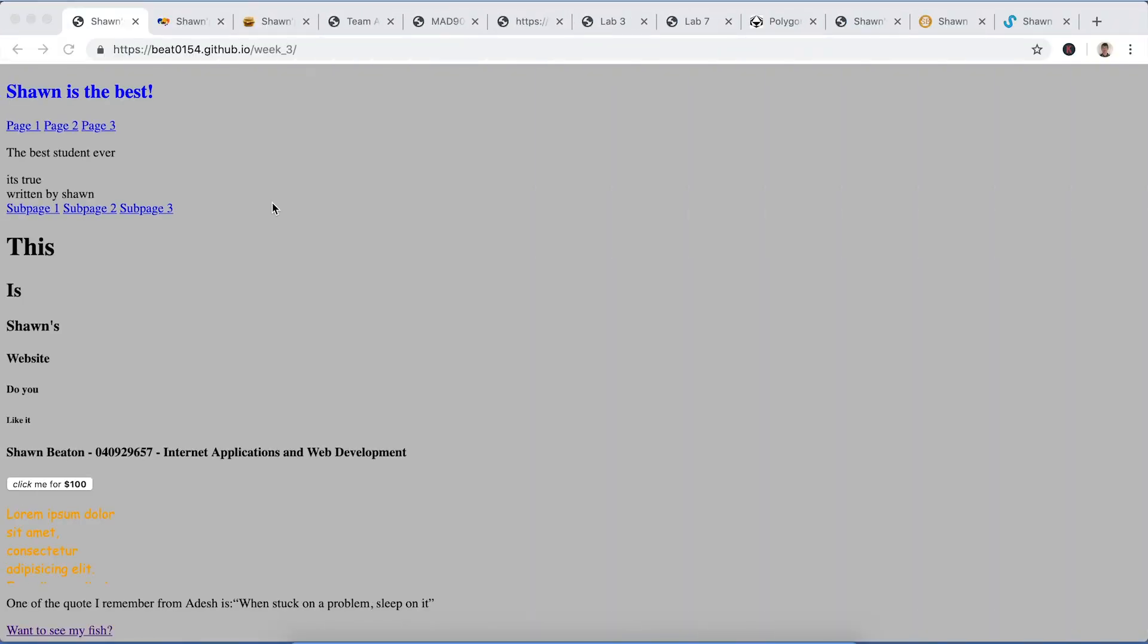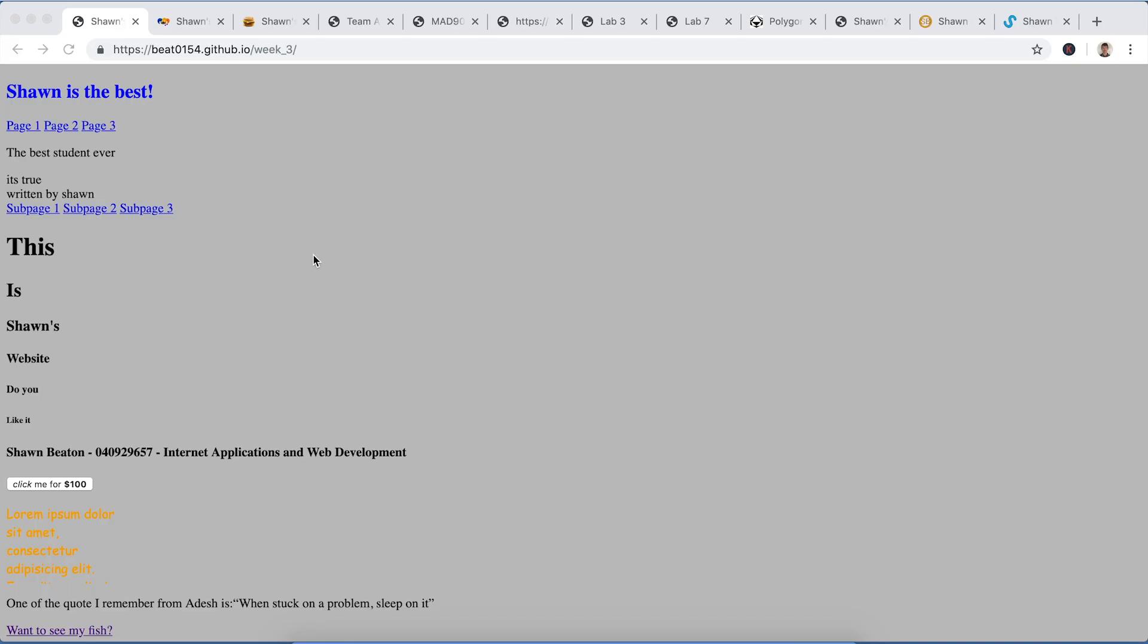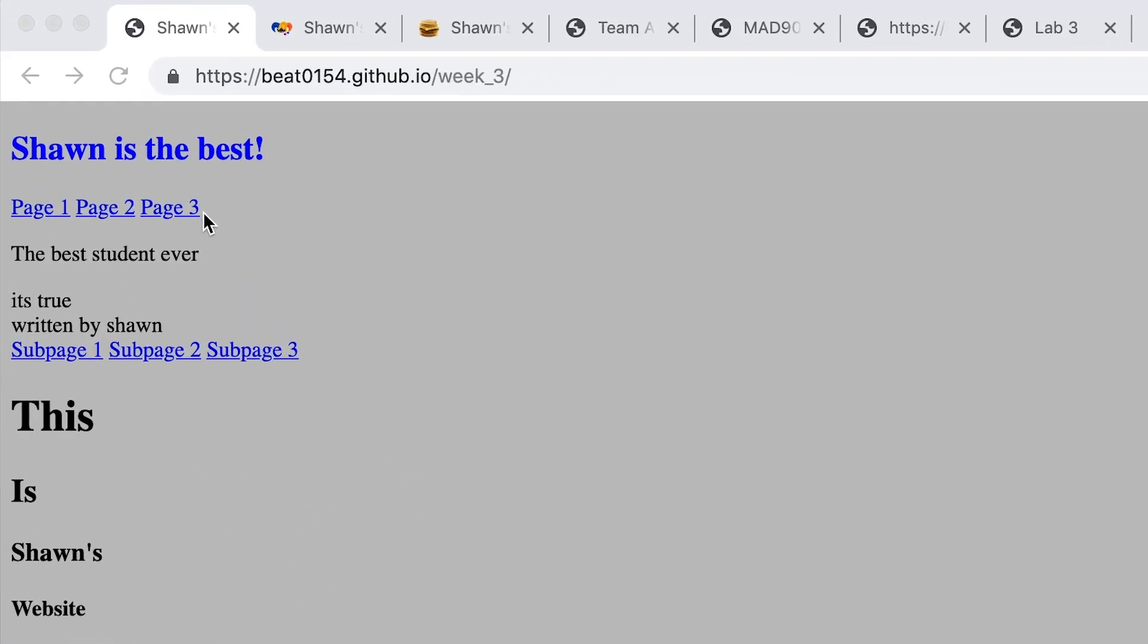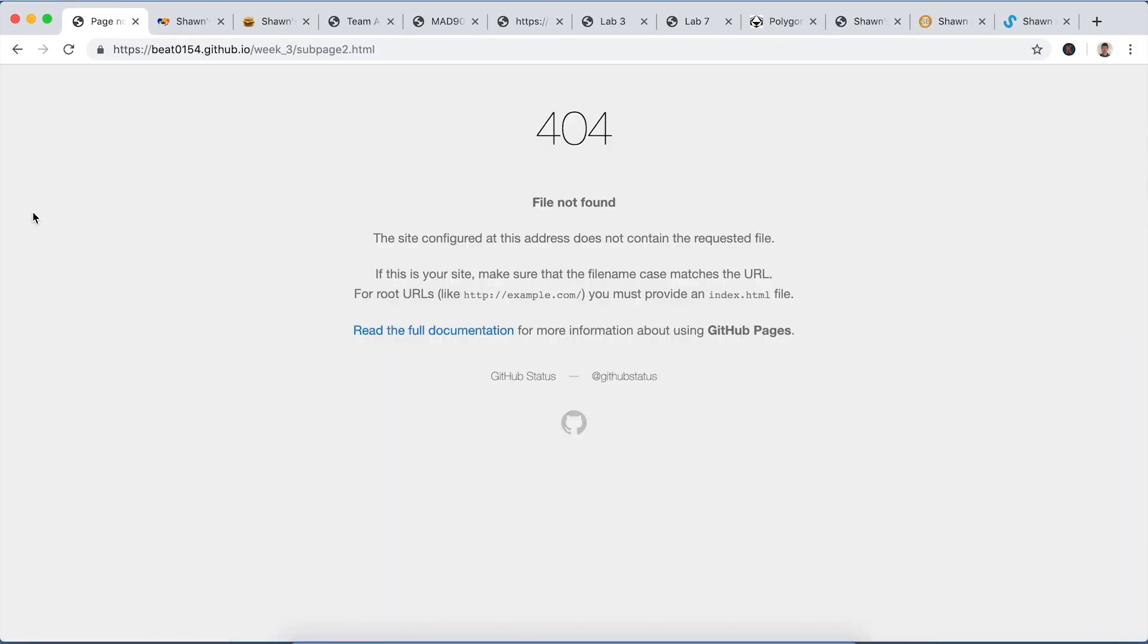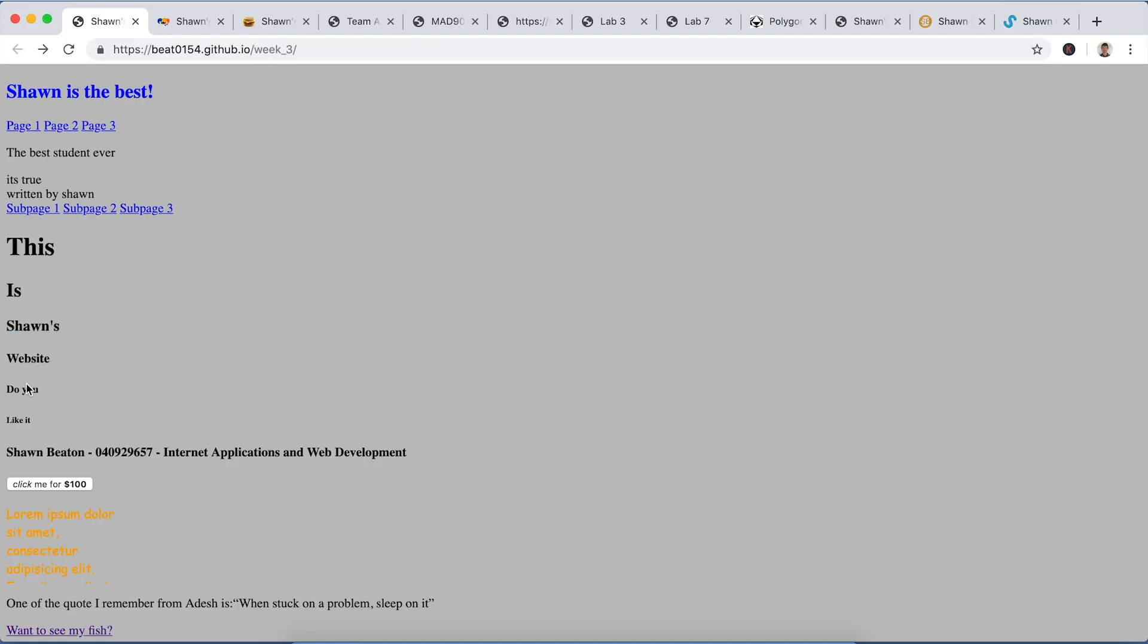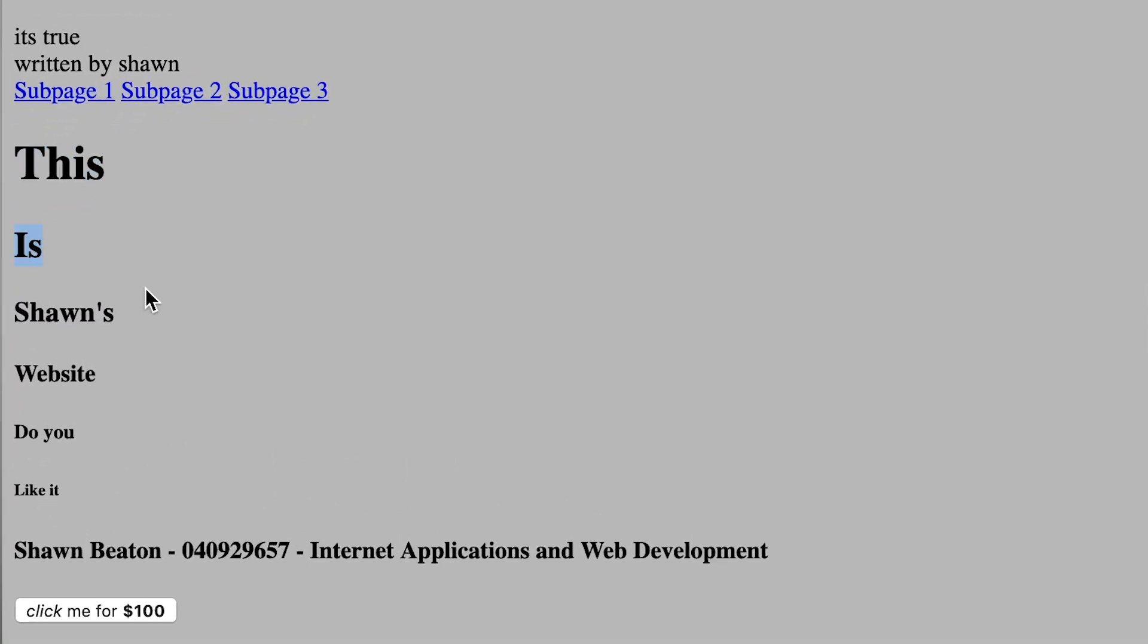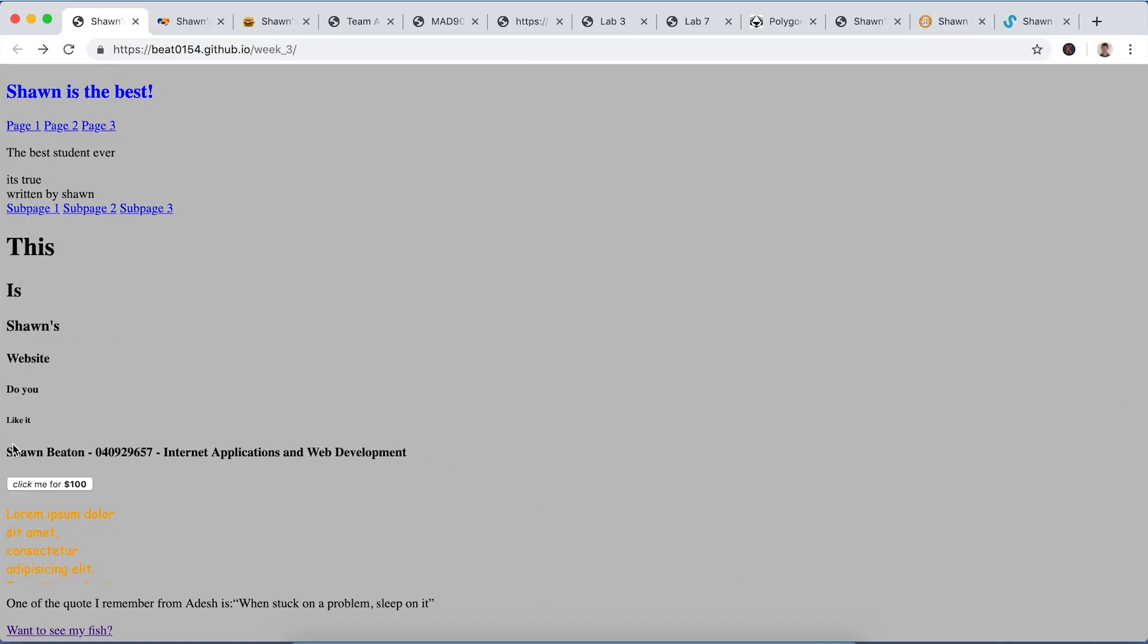All right, so this is my first ever website that I ever made. It is not great and it is mostly HTML. There is some CSS but I feel like I probably used a style tag and not an external file. So there's these links here to other pages, not actually links, don't actually go anywhere. And there's these headers that change when you hover them.